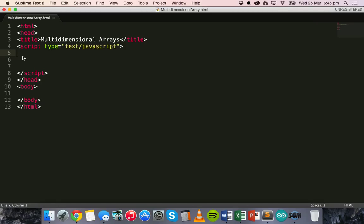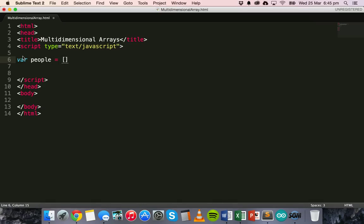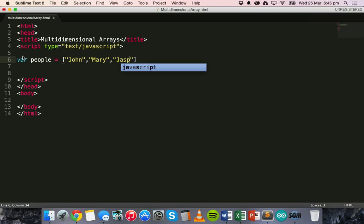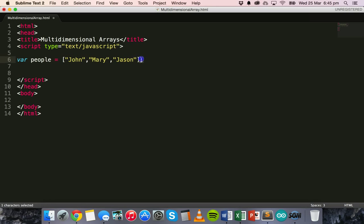But in this tutorial we're going to have a look at multi-dimensional arrays, and in particular two-dimensional arrays. So say for example we created a one-dimensional array called people, and inside this array we just put some names — John, Mary, and Jason. That would be a one-dimensional array with three people's names. But what if we wanted to store the ages and the gender for each person? Well that's where we can make a two-dimensional array, where we can have elements inside elements in an array.